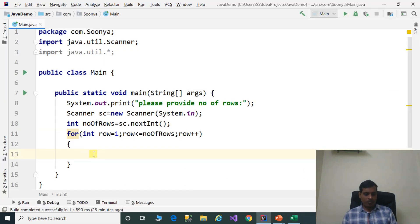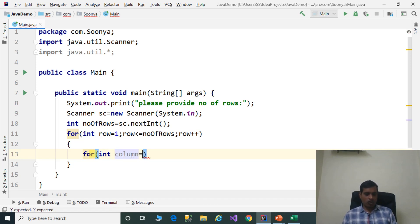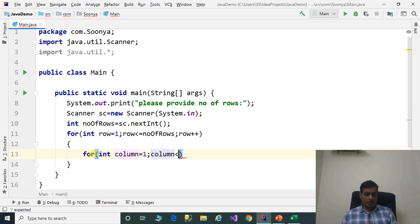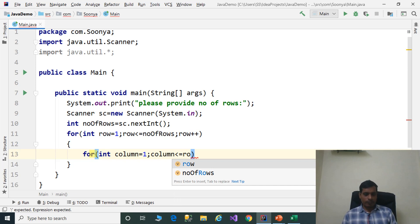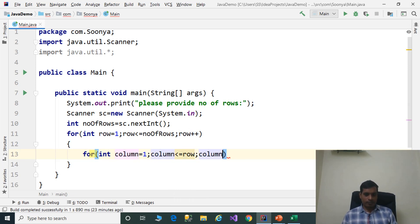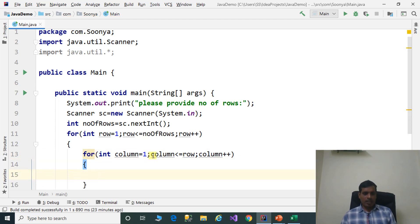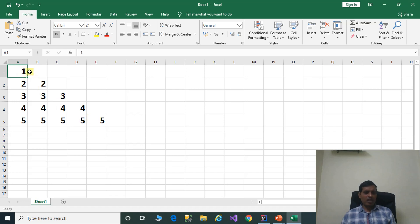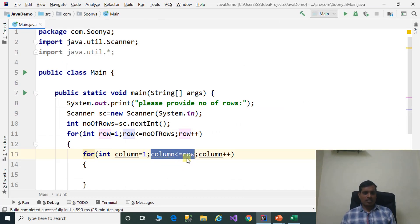Later we need to print column values. Declare the inner for loop: for int column equal to 1, column less than or equal to row, column plus plus. Here we have the condition column less than or equal to row. We need to print one value in the first row, two values in the second row, and three values in the third row. For that purpose we use column less than or equal to row.